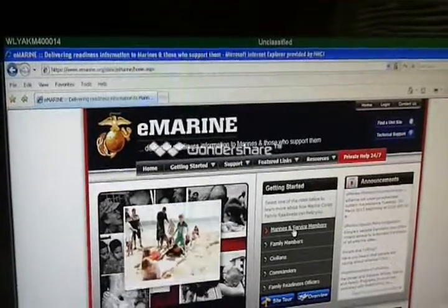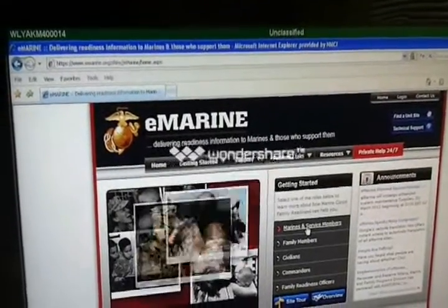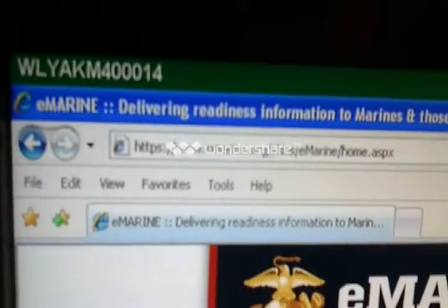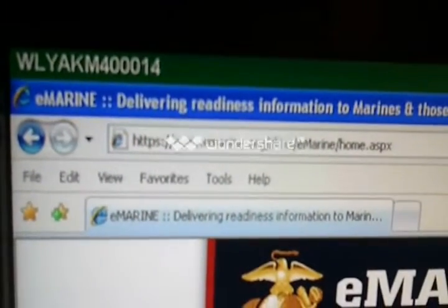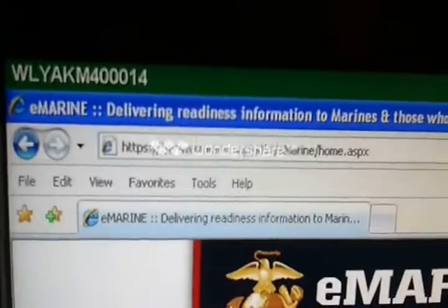Good morning, Marines. What we're going to do here is make a video on how to register for eMarine. Where we're starting out is www.emarine.org. Hit go.